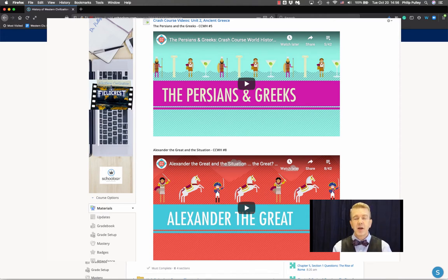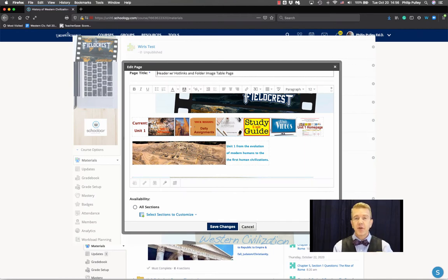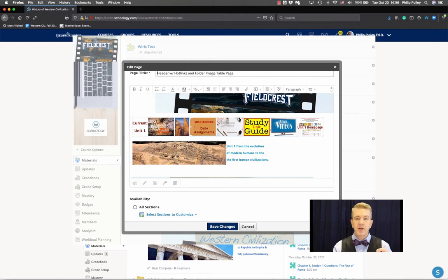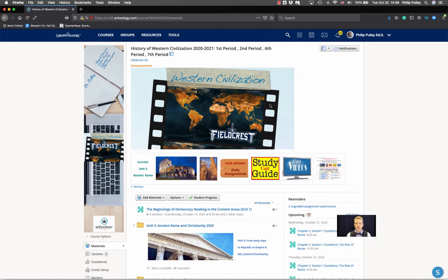And finally, one on creating visuals using unpublished pages for things like folder images or folder tables and to use visuals to hack announcements to make those hyperlinked icons like you see in my courses.